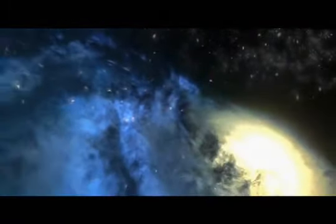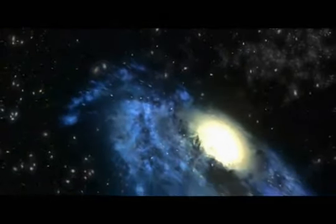Our solar system, containing the sun and the nine orbiting planets, orbits the center of the Milky Way galaxy on just one of its outer spiraling arms.